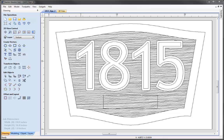This is the second of three videos where we're going to look at what's new in Aspire version 8. In the first video we looked at the drawing tools. Now we're going to take a look at the enhancements and the completely new features for the 2D and 2.5D toolpath creation. We're going to continue with the design that was created in that first video.